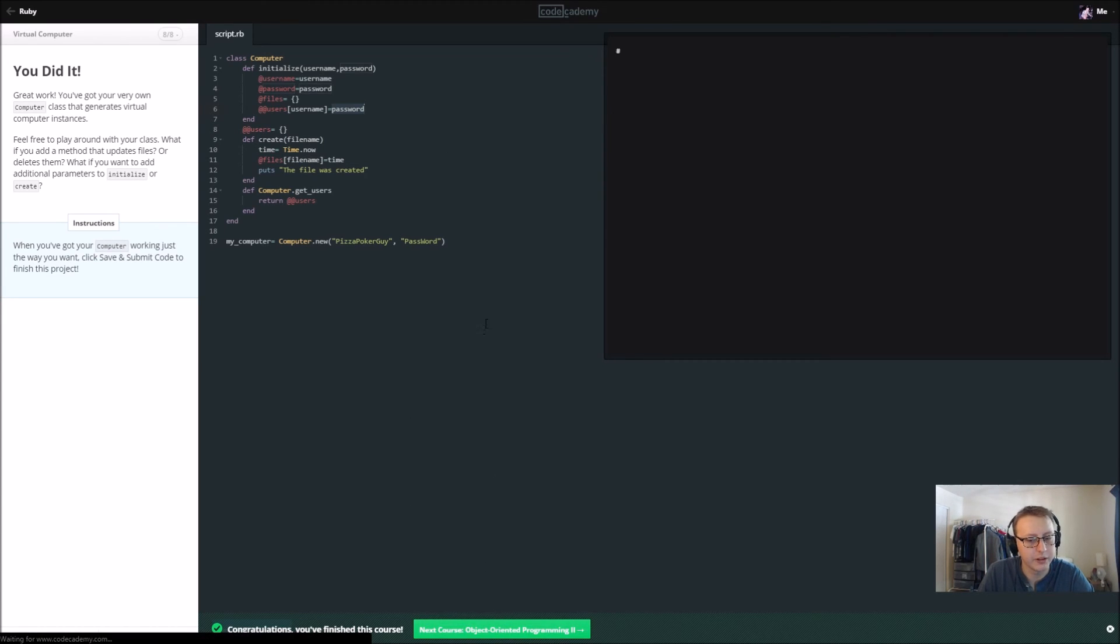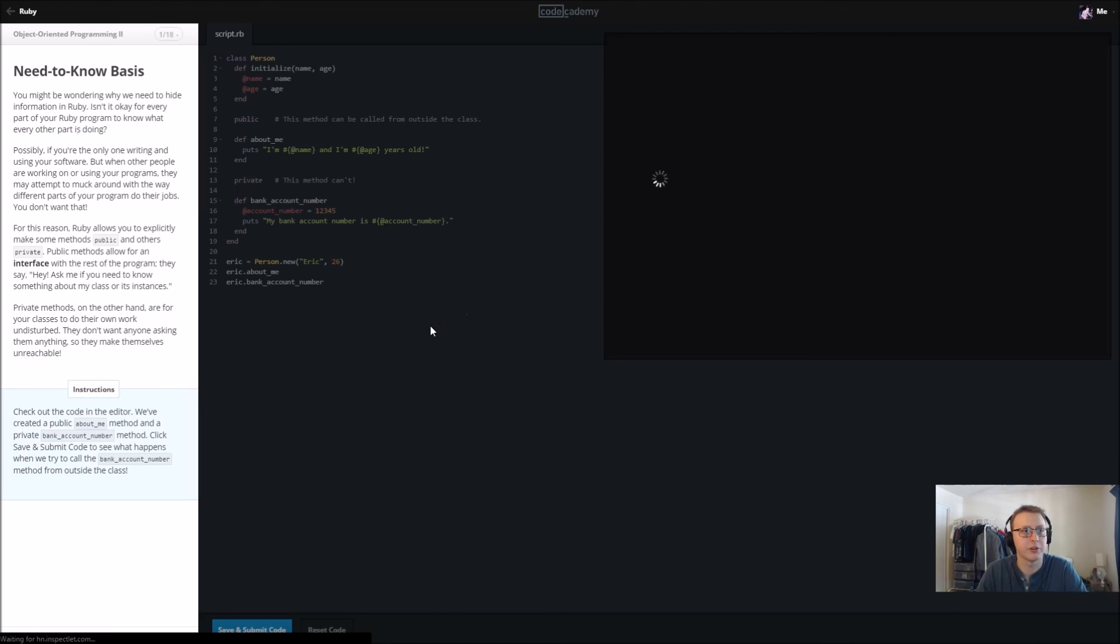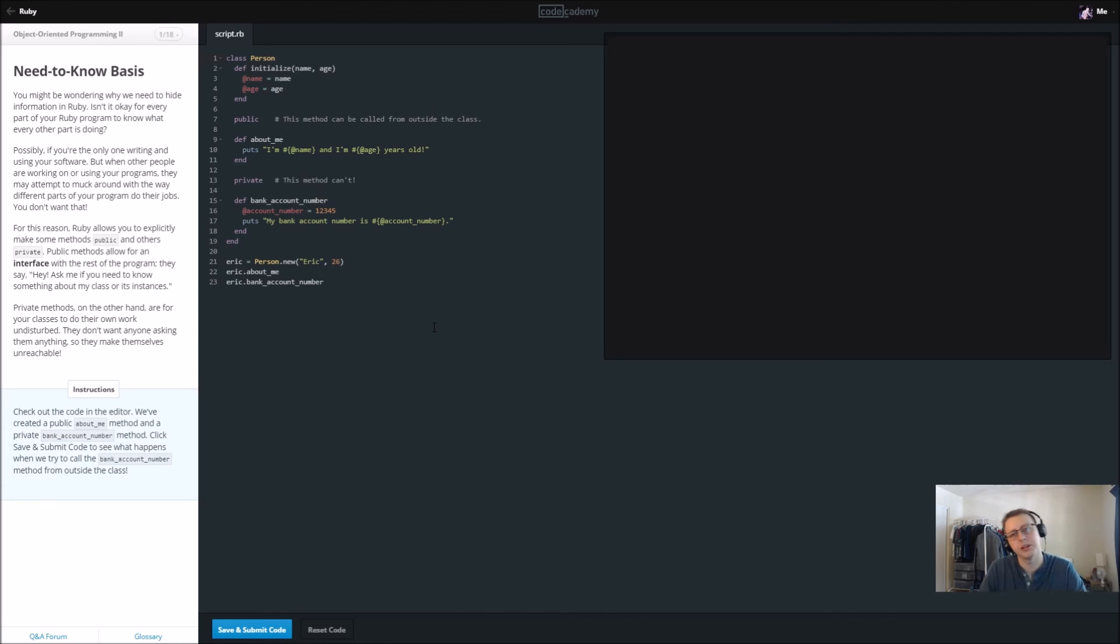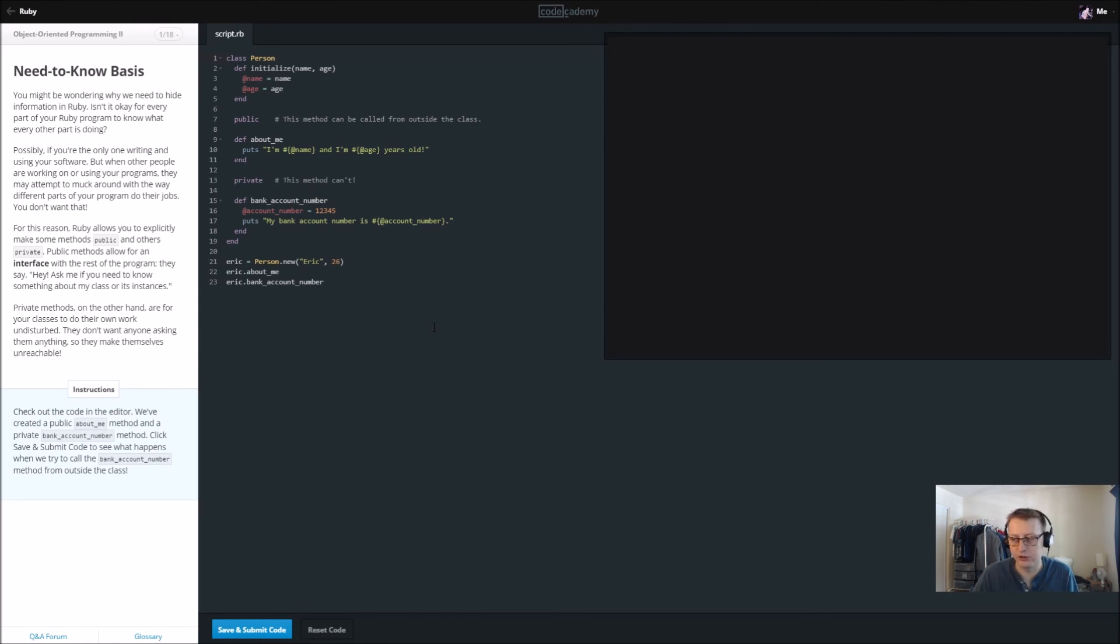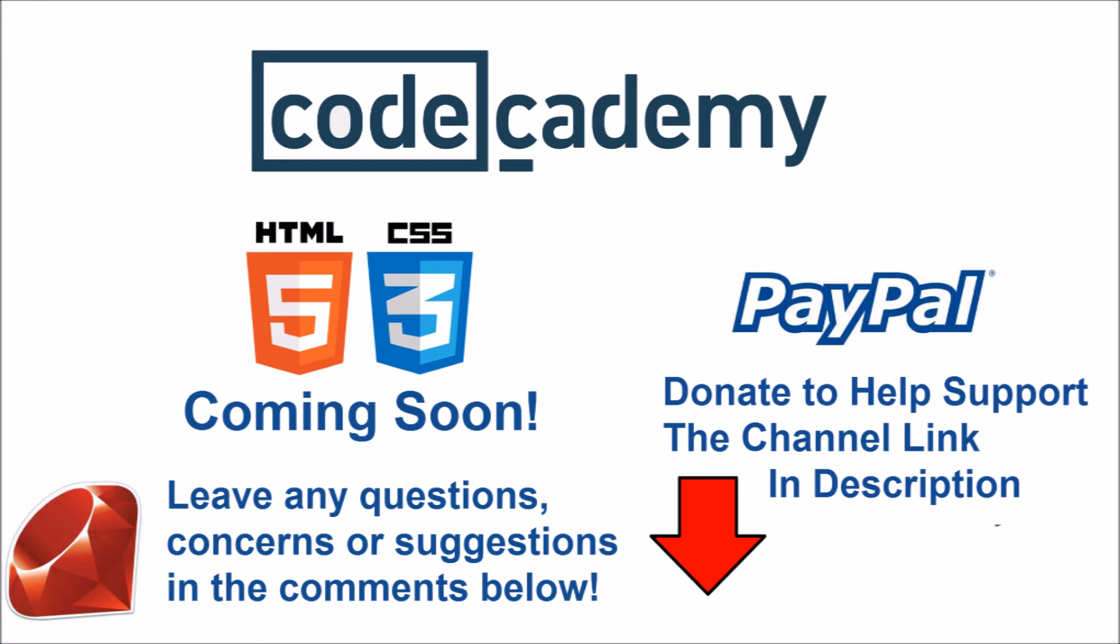But up next, we're going to be doing object-oriented programming two and it's called Need to Know Basis. And so we probably will be getting into a little more detailed object-oriented type code. And I'll see you guys next video. And as always, any constructive criticism is always appreciated. Thanks guys.